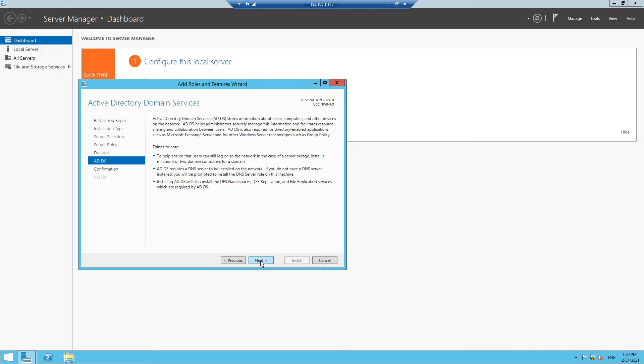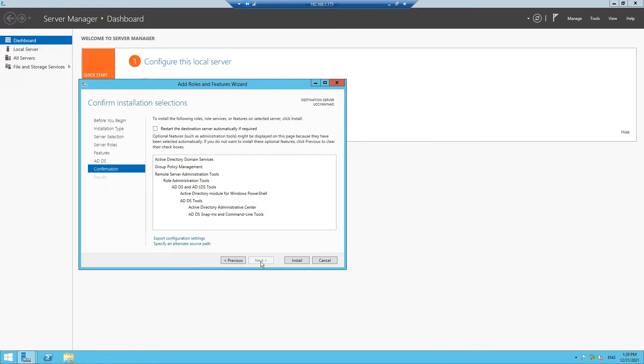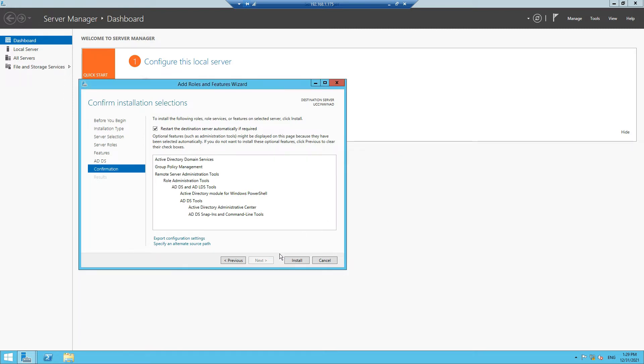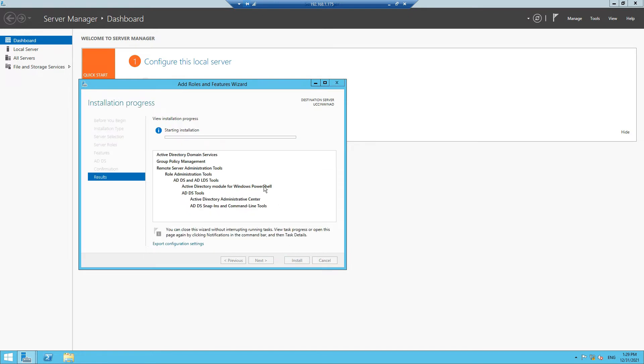Click Next again. Restart the destination server automatically if required. If a restart is required, this server will restart. Click Yes and then click Install. This domain controller installation should take less than a minute, depending on the resources you've given to your system.